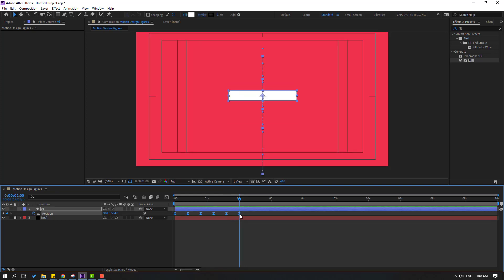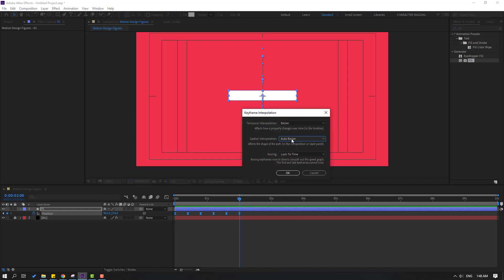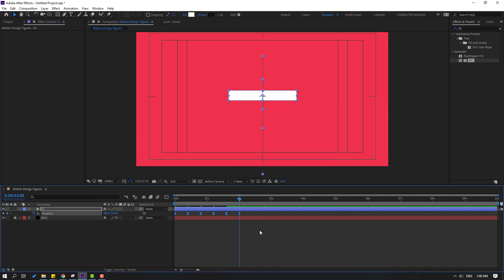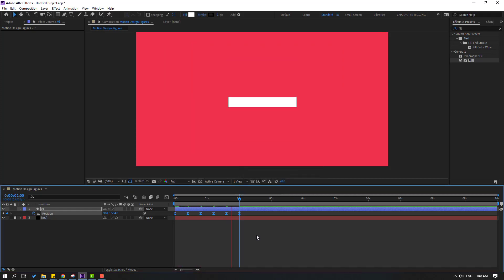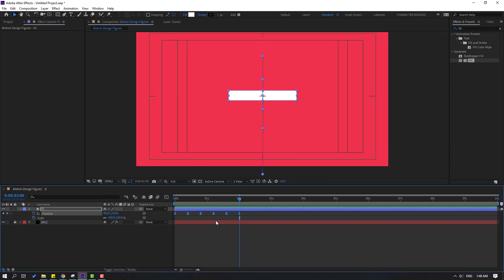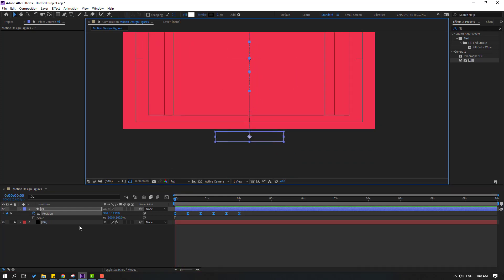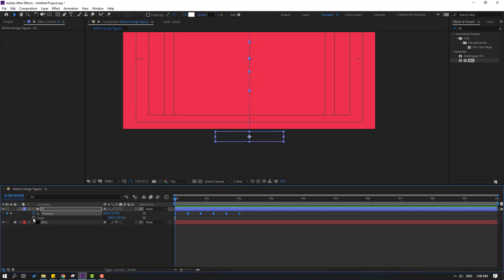Select all keyframes and apply Easy Ease, or press F9 for the smooth bouncing animation. Then select all keyframes, right-click, go to Keyframe Interpolation, and change Auto Bezier to Linear. Click OK. That looks good.